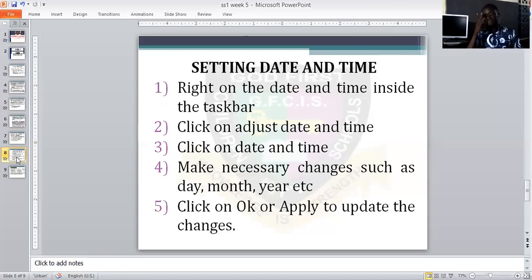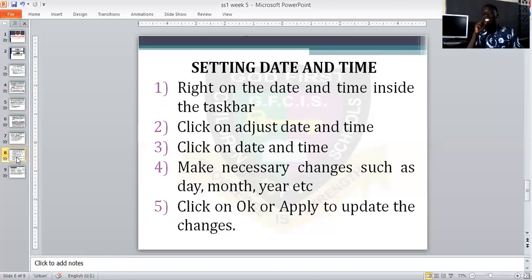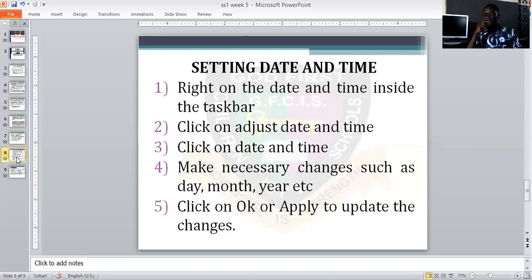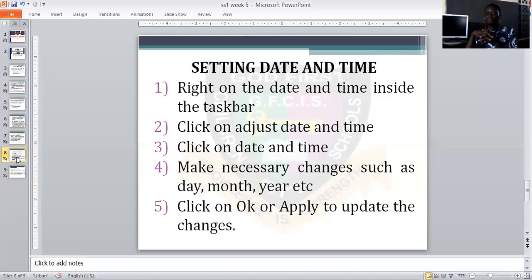How do you do that? Right-click on the date and time inside the taskbar. Then click on 'Adjust Date and Time'. From the dropdown you will see 'Adjust Date and Time'. Then make necessary changes — select your month, select your day, select your year. Then click on Adjust Date and Time, then click Apply.